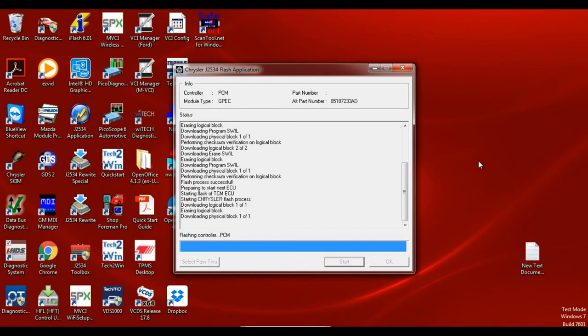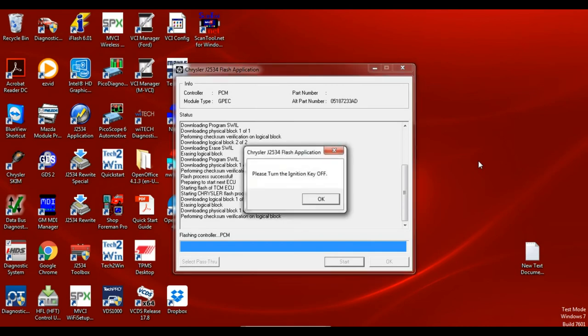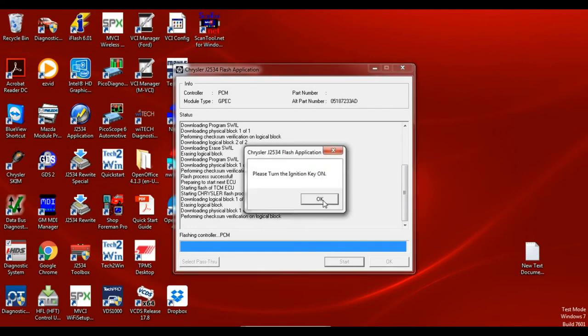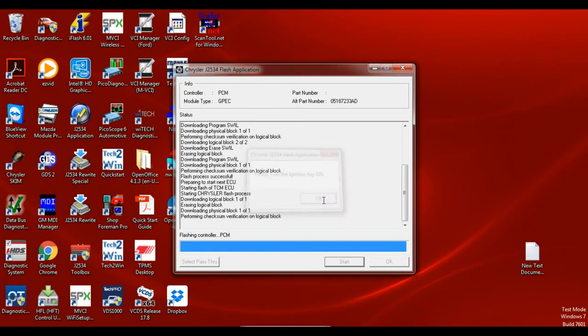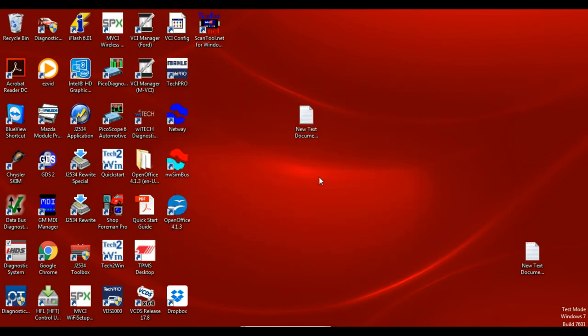The progress bar is done here. We're going to get a message to turn the key off again. Nothing happens real fast with Chrysler, so don't get impatient, don't close stuff. Here's our message for the key off. Essentially it's done at this point. It's going to come up with a message at the bottom that says flash successful. It's kind of hard to see it. It's not a big window. Not a big announcement. There's your message that says it was done successfully.